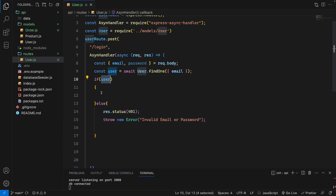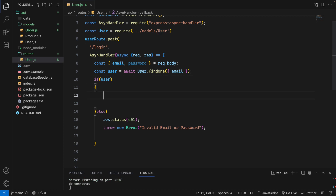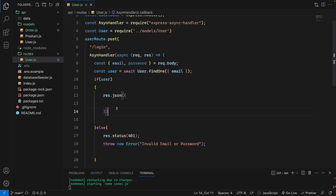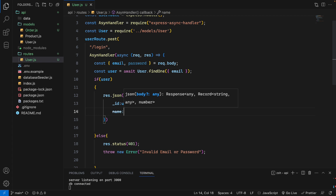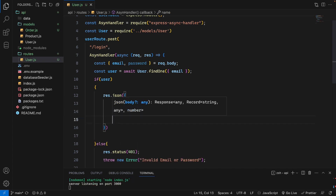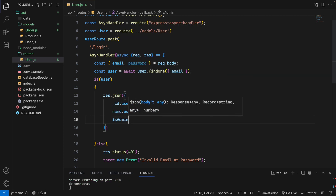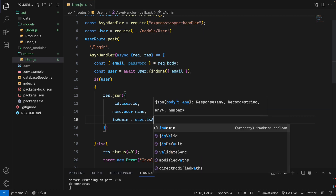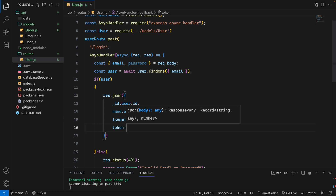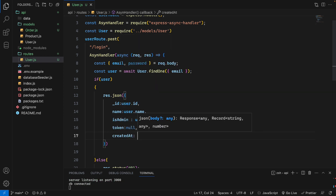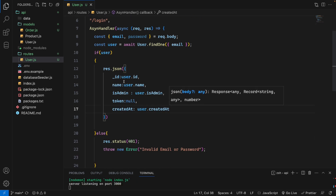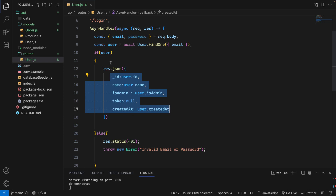If the user exists, we will send back the user data: res.json() with an object containing id (user._id), name (user.name), isAdmin (user.isAdmin), token (for now set to null), and createdAt (user.createdAt).